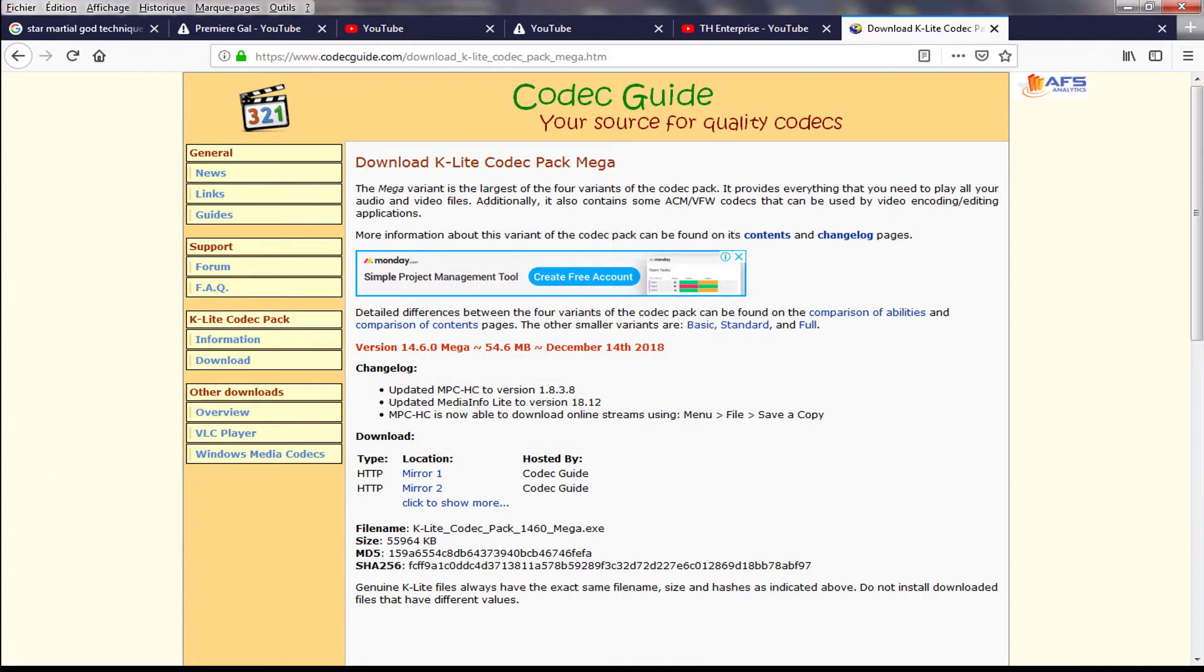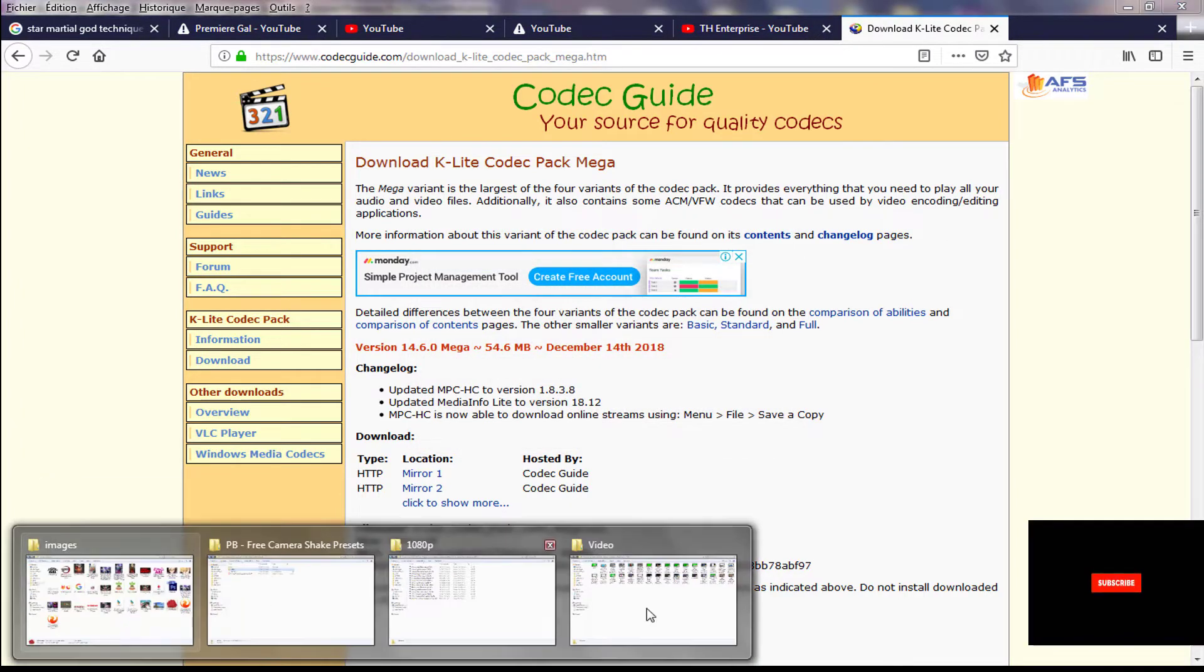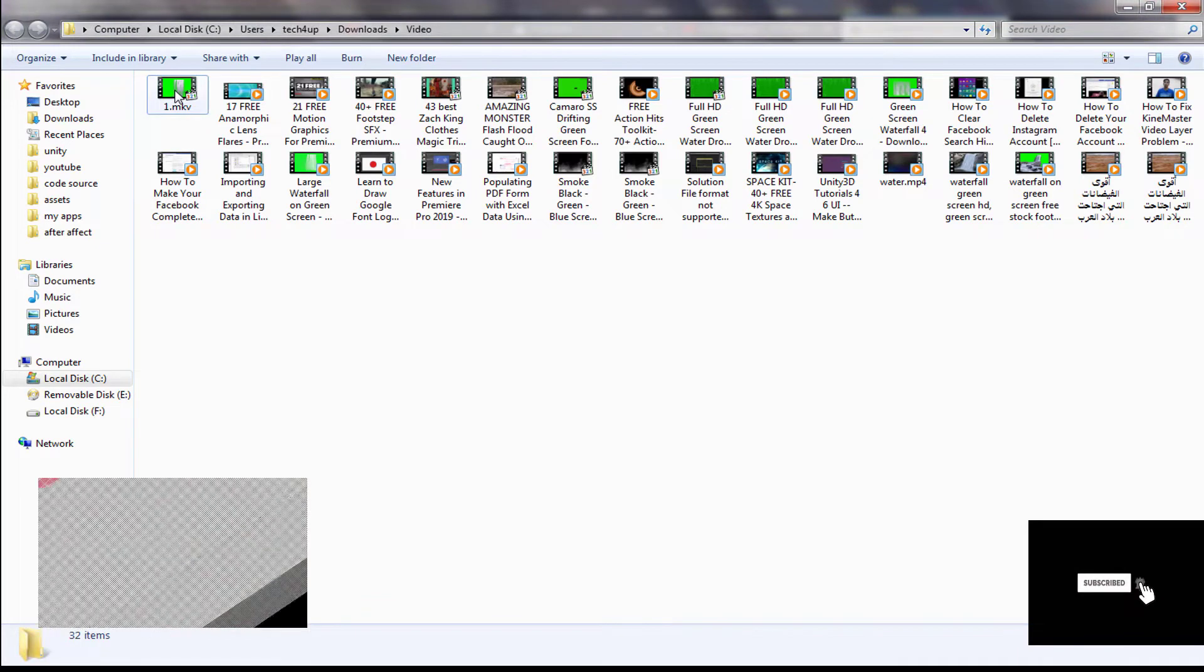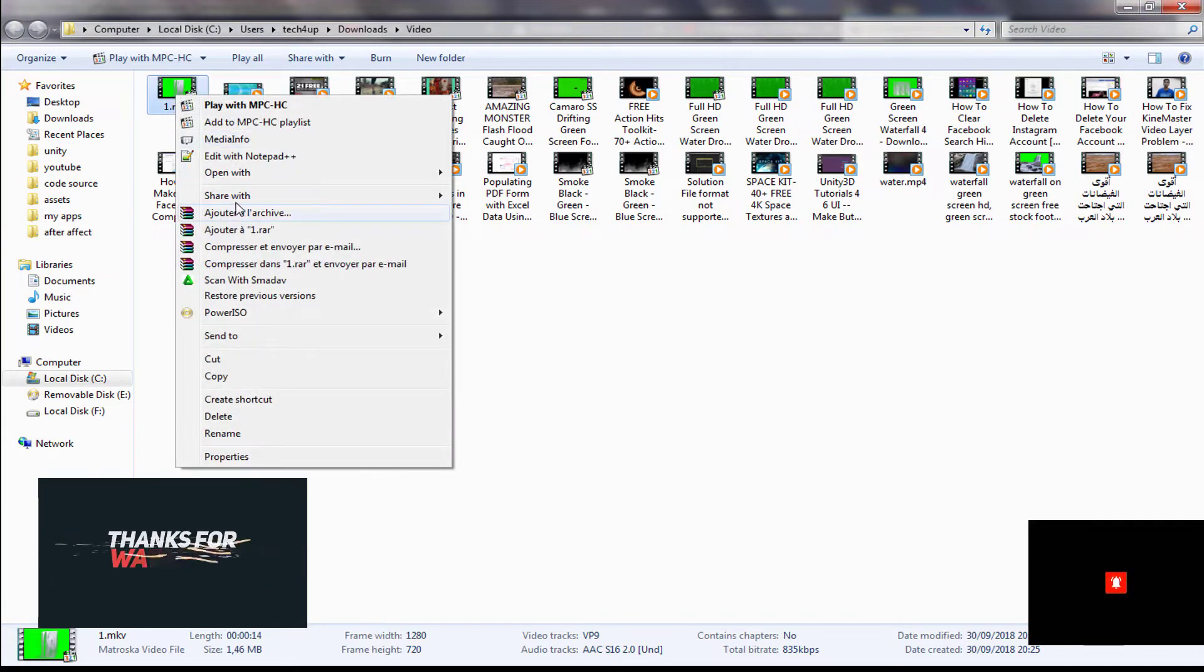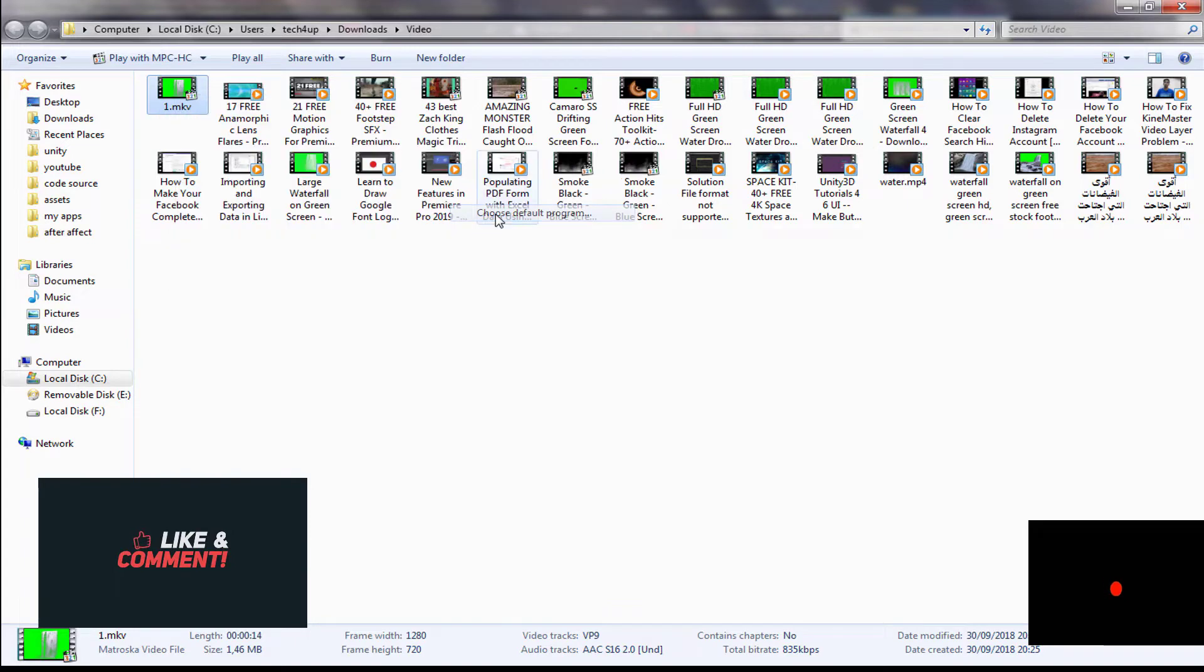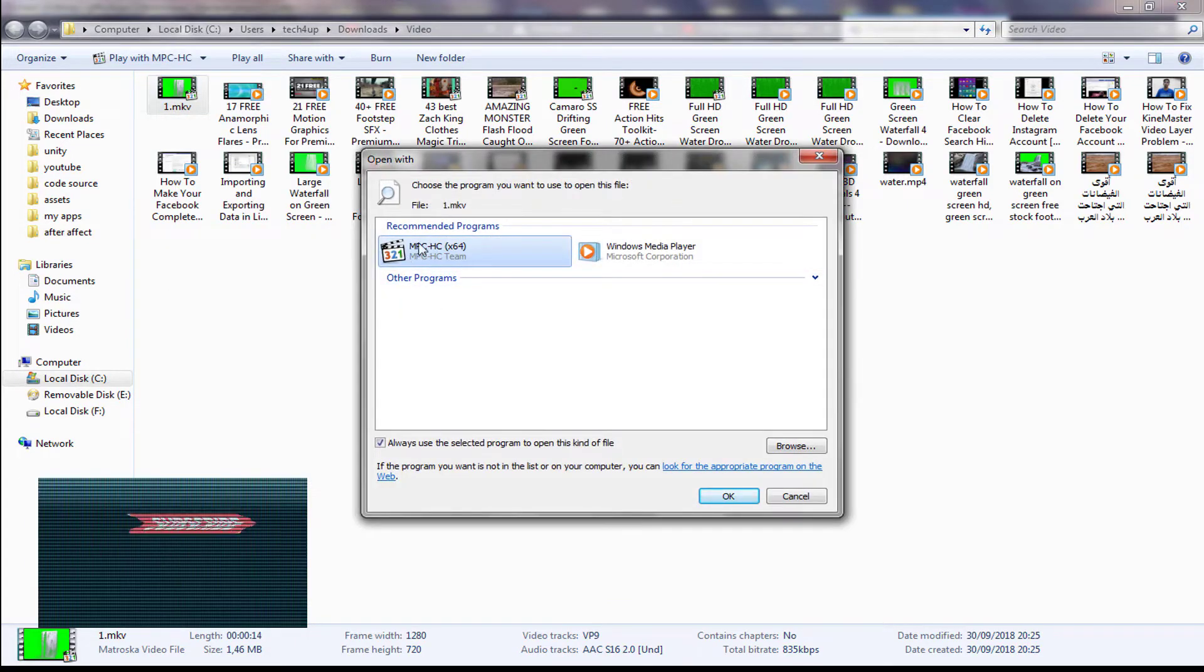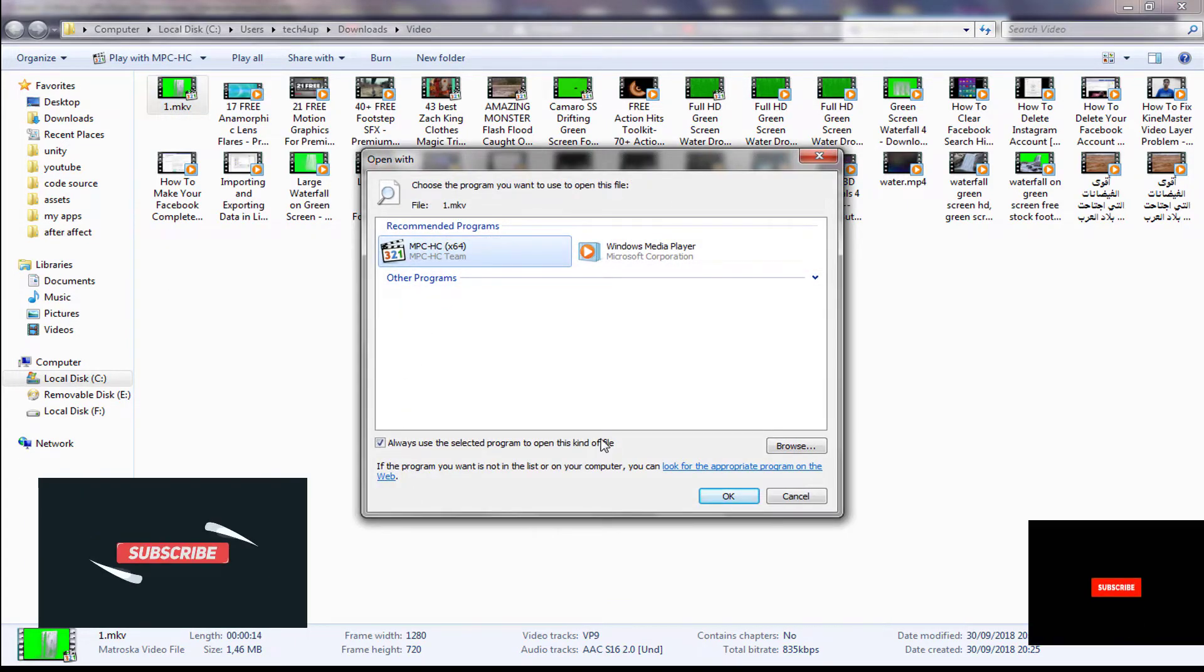I've already installed it on my PC. Now open the file with this codec, then change and choose the codec settings.